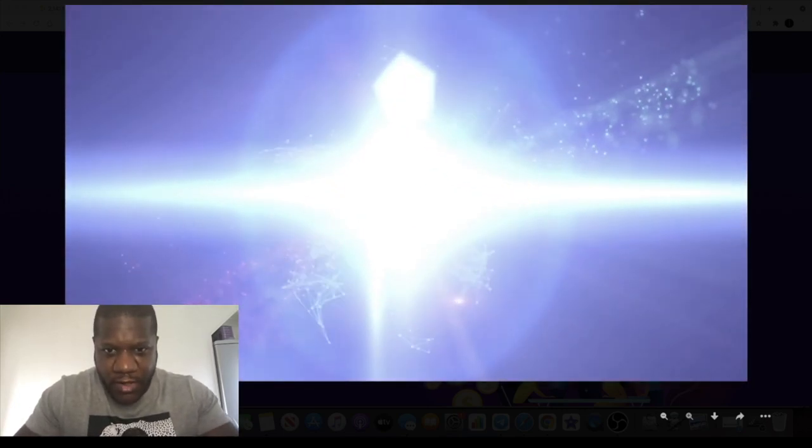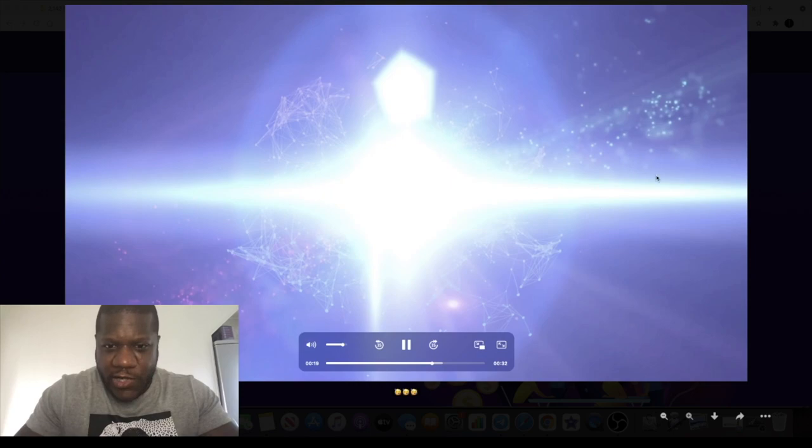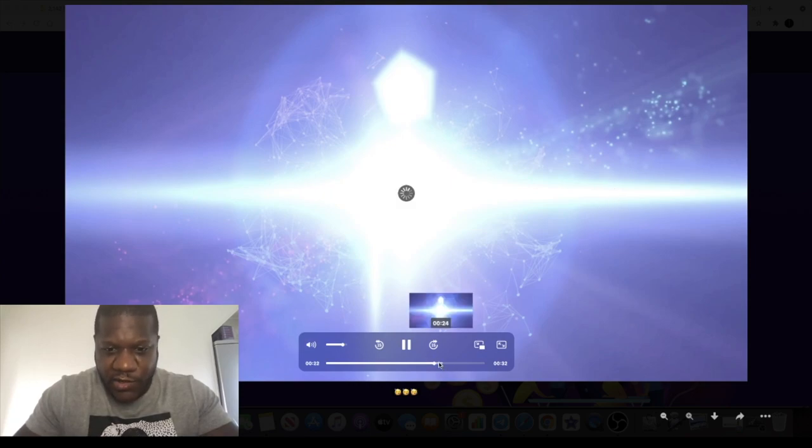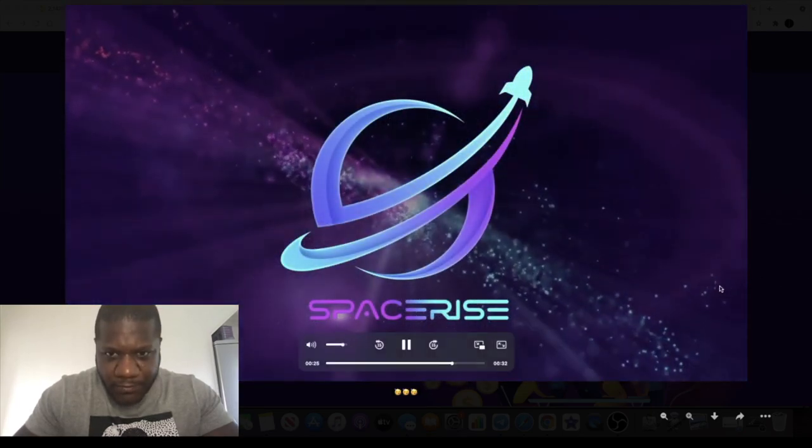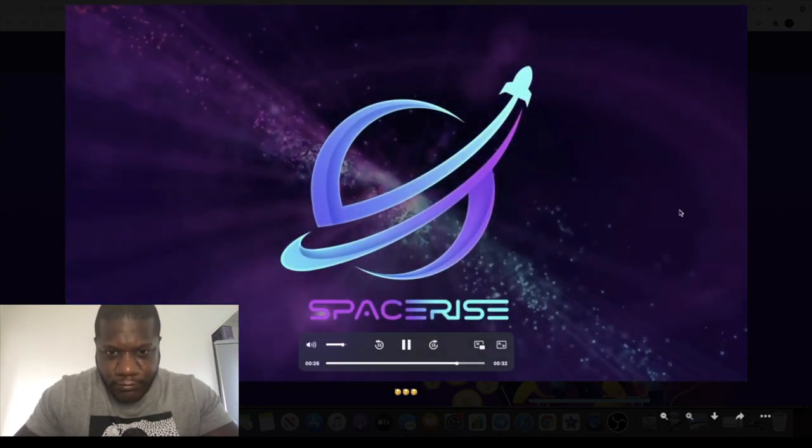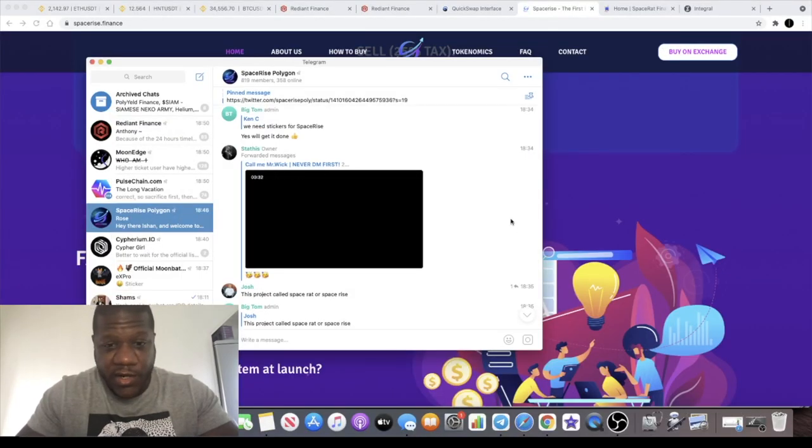Let's see if we can perform in the same kind of way. I always like it when they've got developers making cool videos like this because it shows that they've got at least some sort of skill level. So that's it in a nutshell, SpaceRise, cool video there.